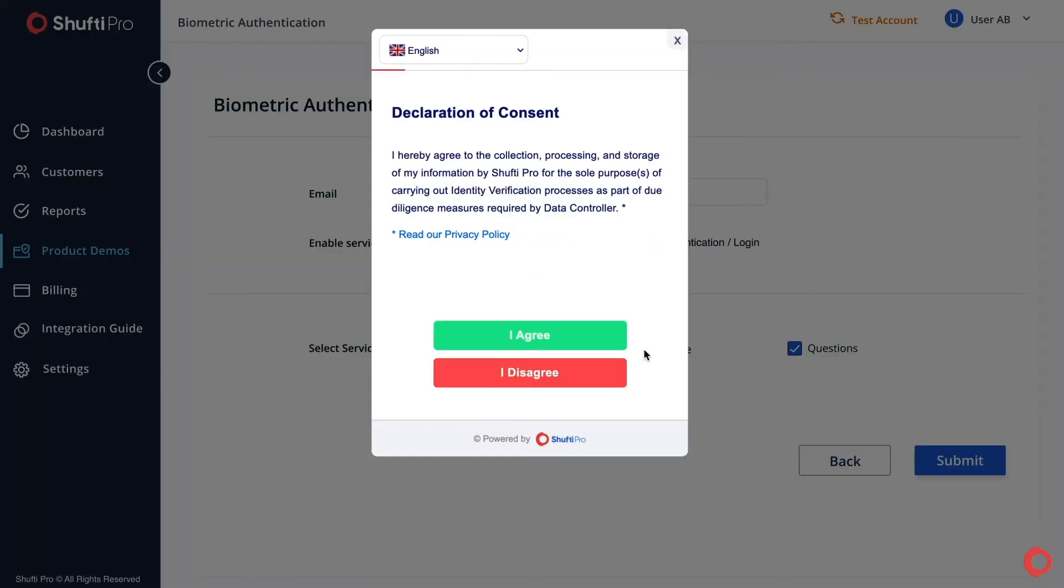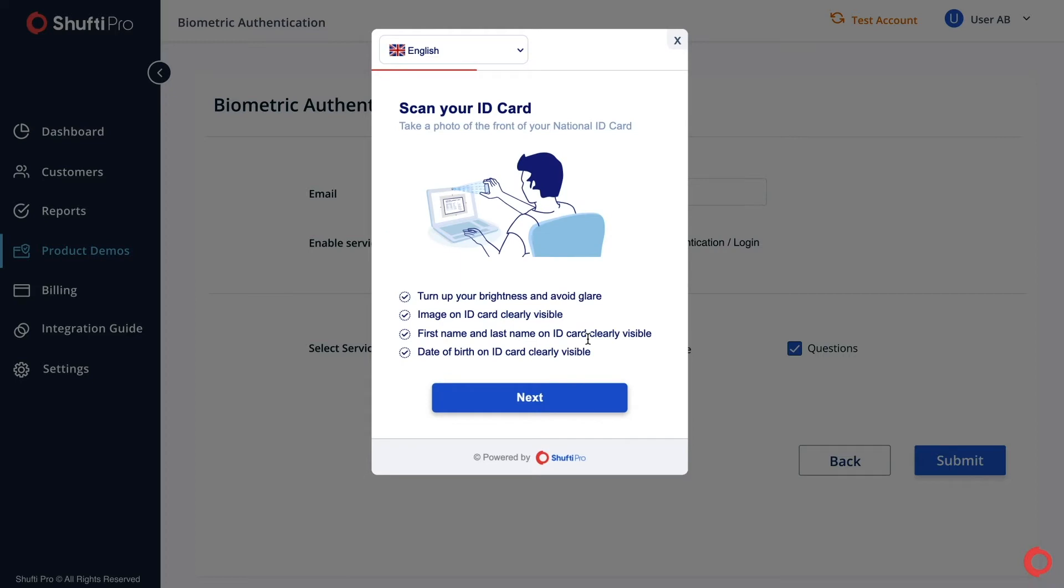Accept the privacy policy of ShuftyPro by clicking the I Agree button. Read the instructions carefully and click Next.